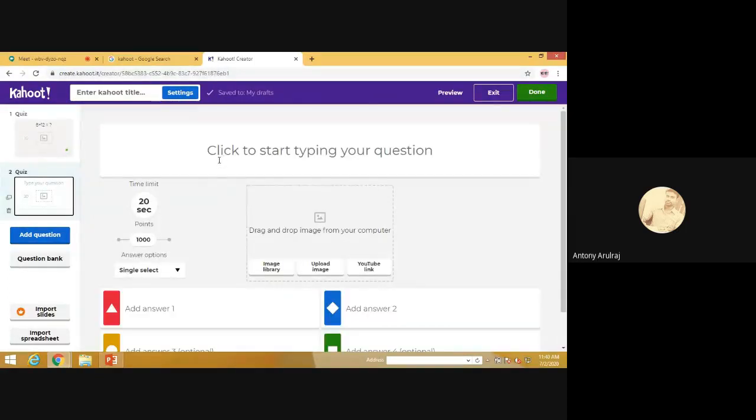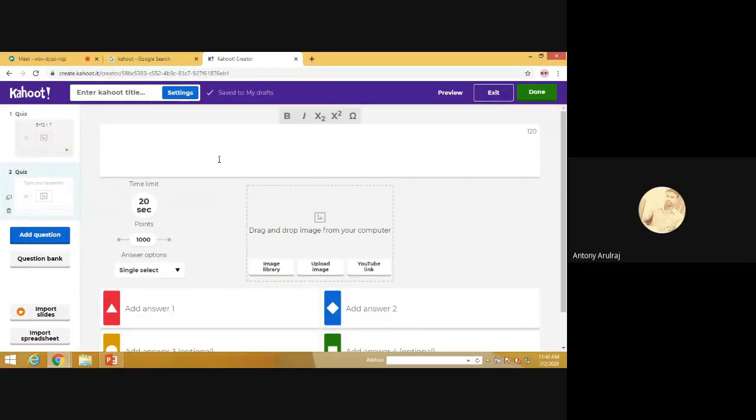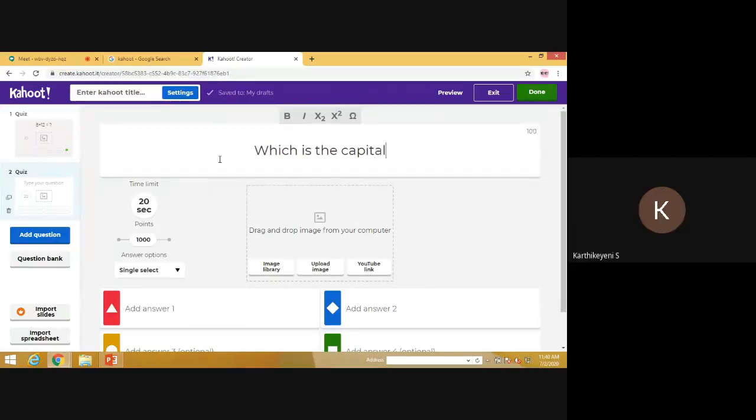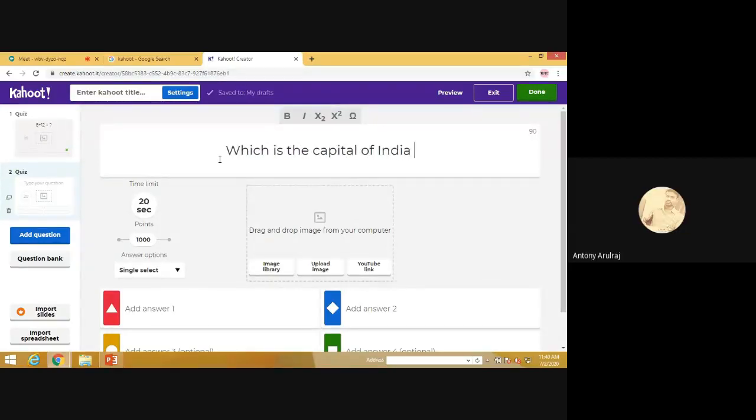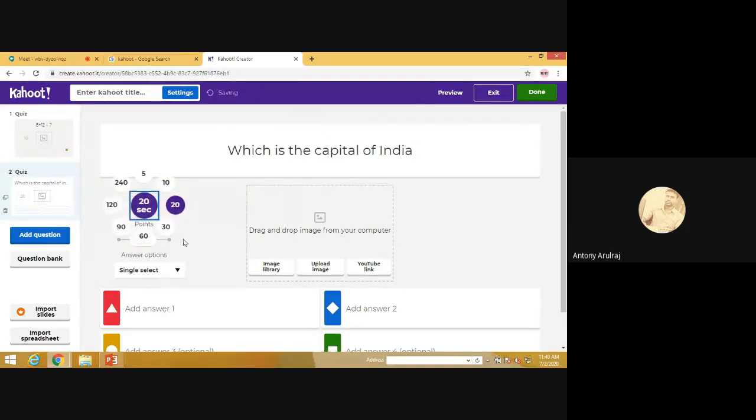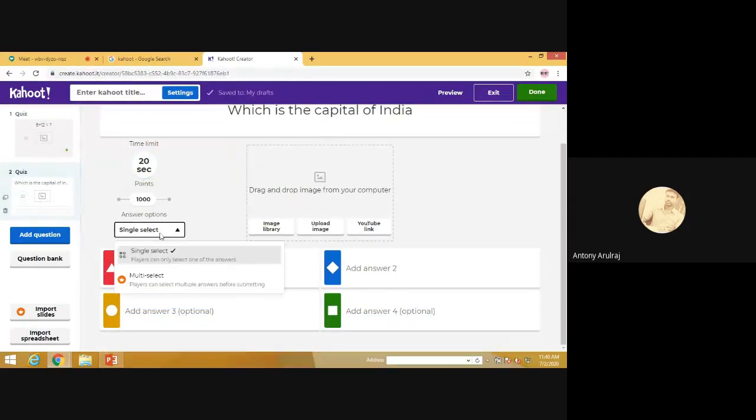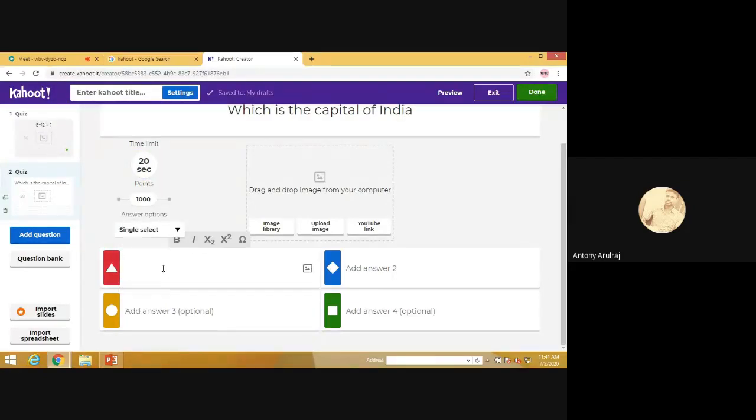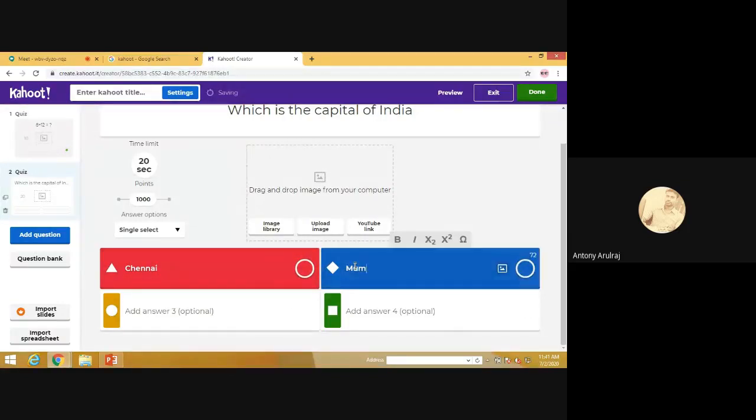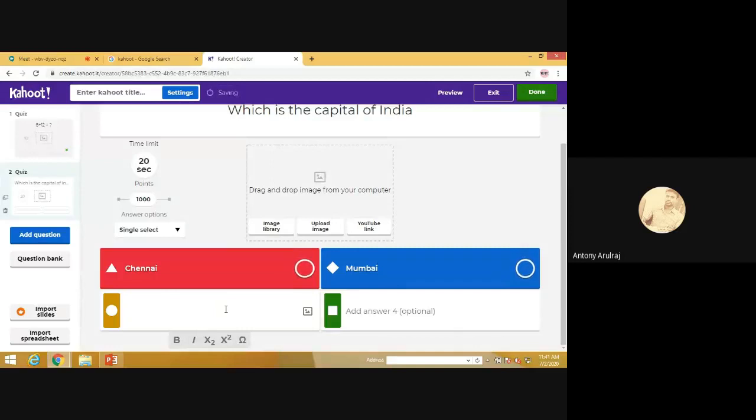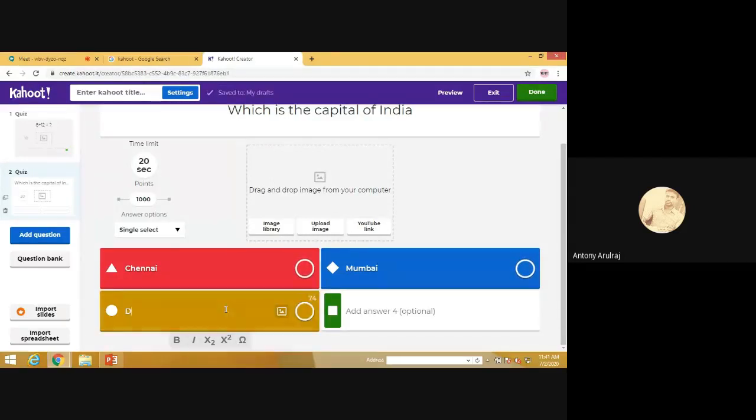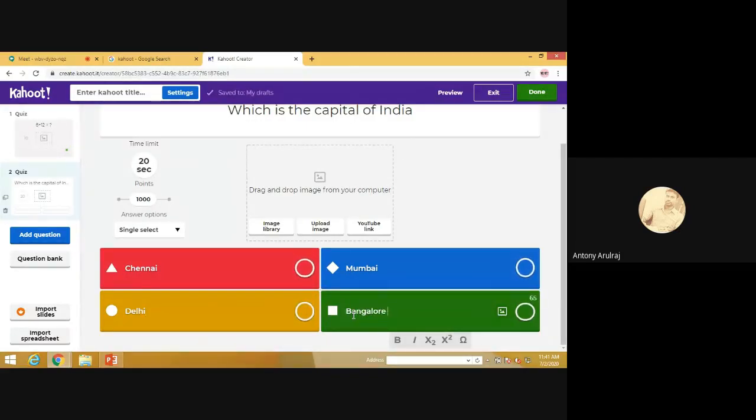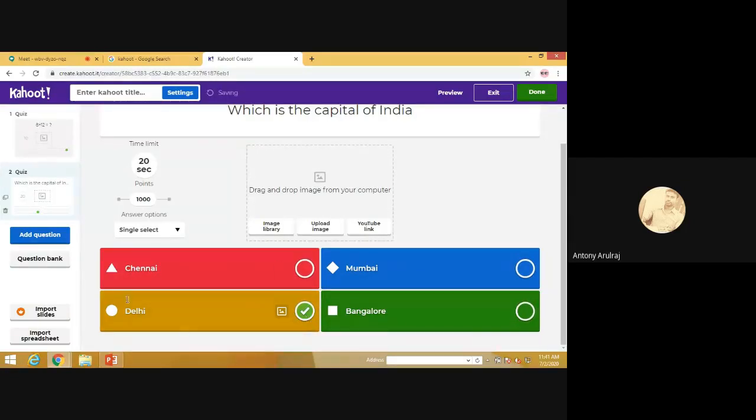So now we can go for the question: which is the capital of India? Again, you can change the seconds. Here, single selection and we'll start with the answers. So the answer, you can fix it.